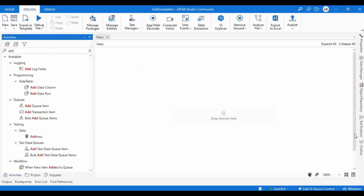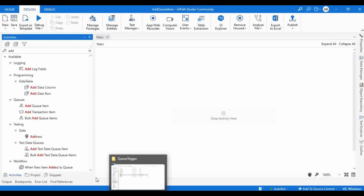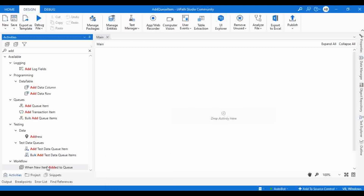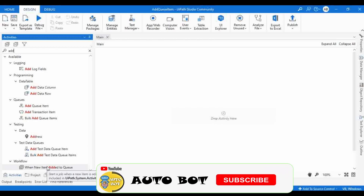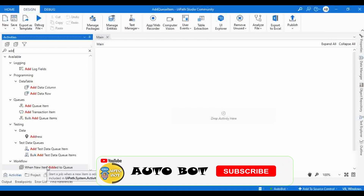Hello everyone, welcome to the What About YouTube channel. I'm Rahul Nikshan. Today we are going to learn about a new activity introduced in UiPath Studio 2022.10 version. The activity name is 'When New Item Added to Queue.' It starts a job when a new item is added to a specified queue, and it is included in UiPath.System.Activities.